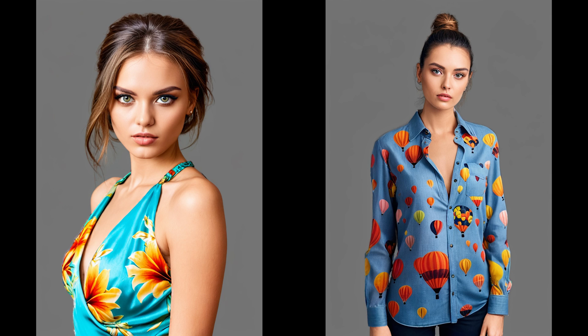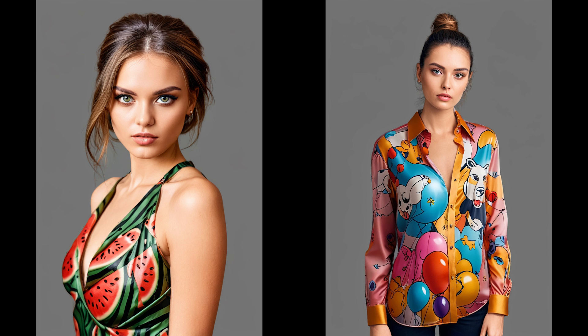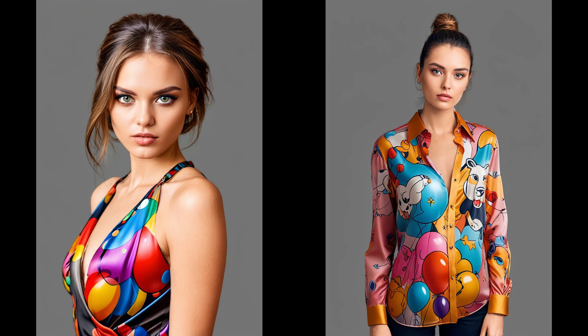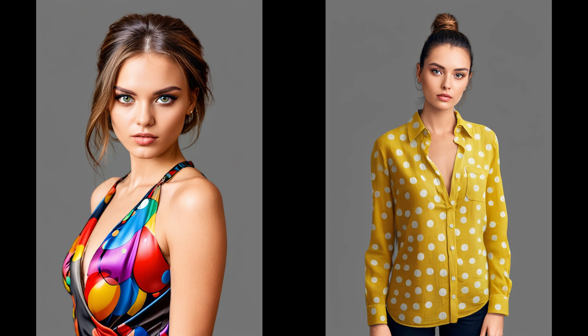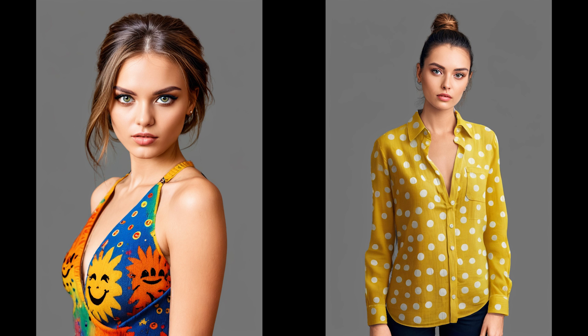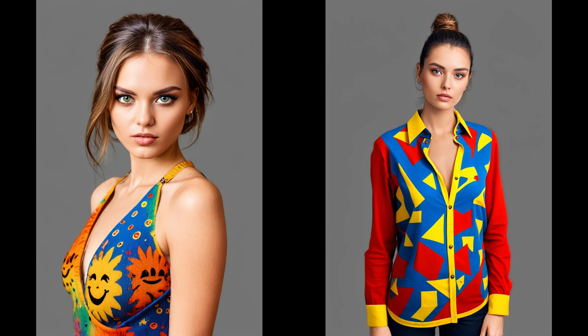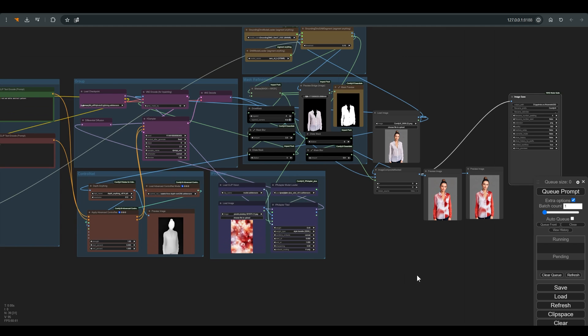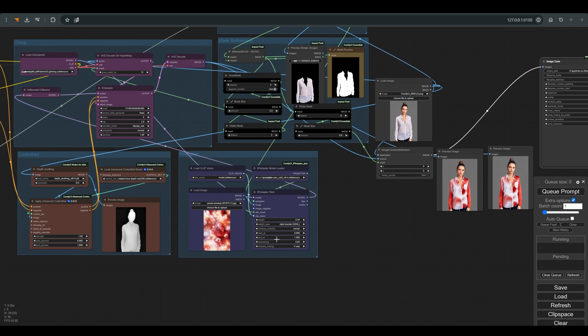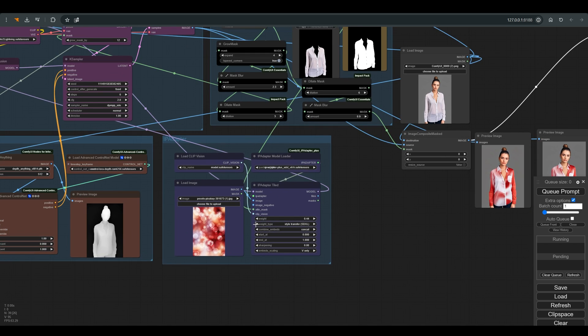Hi, following the requests of some viewers, today we will see how you can change clothes in an existing photo. In this workflow, which of course you will find in the description of the video, you can use an existing